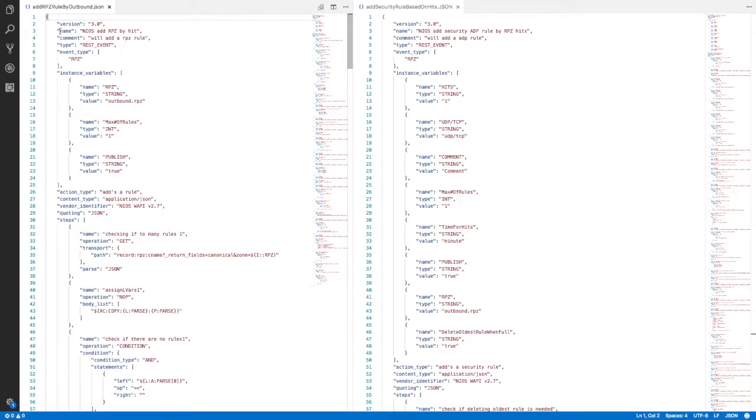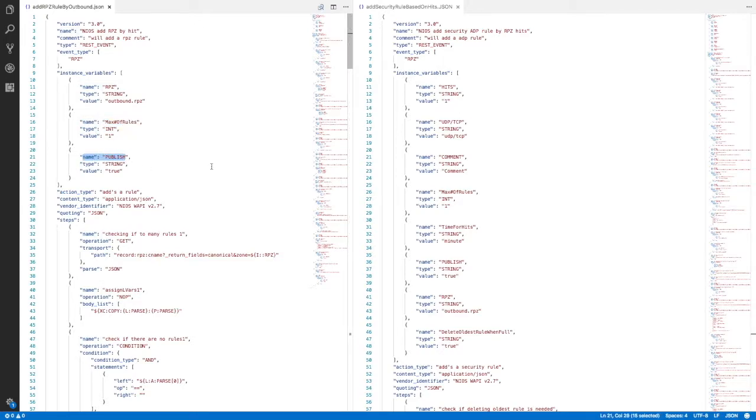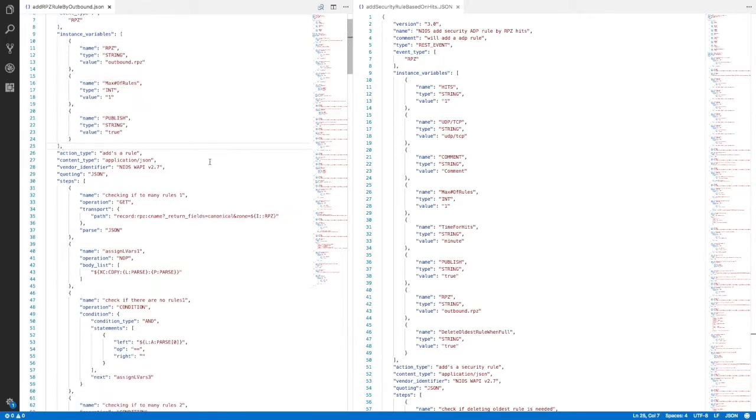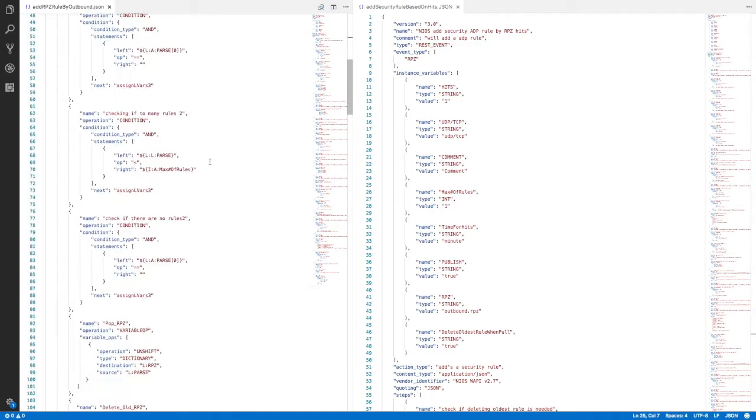Here you can see the two templates that you will need to download. The first one being nios add rpz by hit. This will add a new RPZ rule. It has three instance variables: rpz, max number of rules, and publish. As you can see, this is just a typical JSON file.